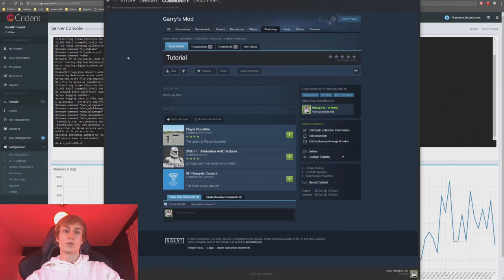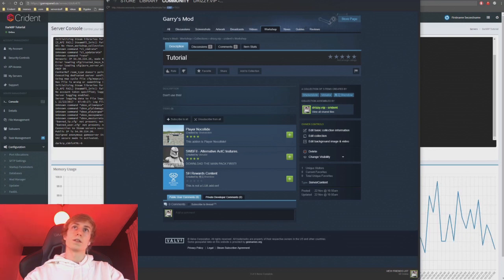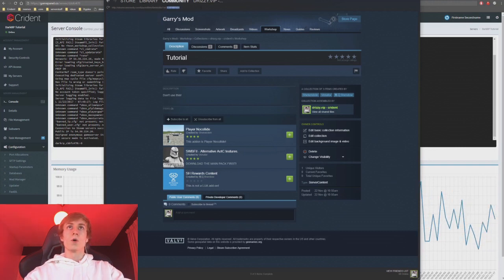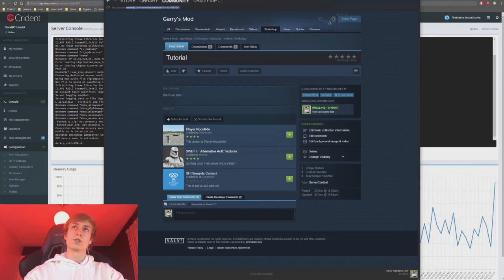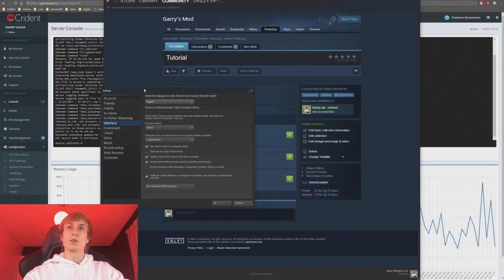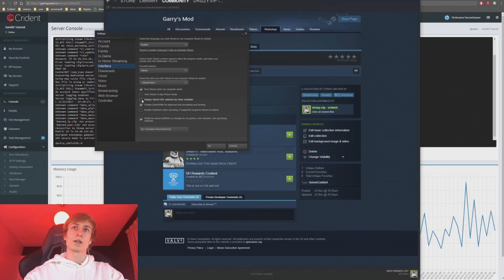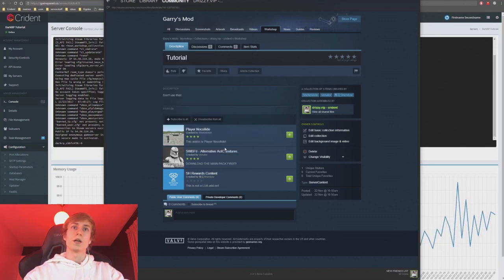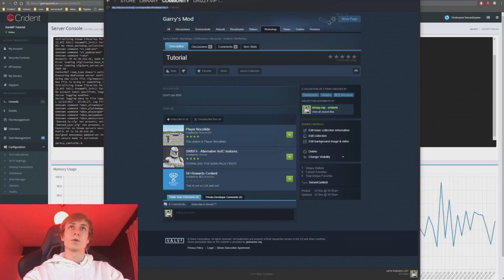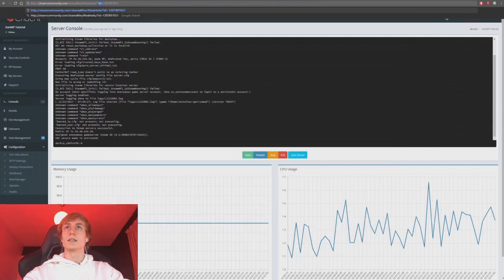Now that it's published, we can get the server to download the collection. You want this number — the collection ID — from the URL. Some people don't have the URL showing by default. To fix that, click the Steam button, go to Settings, go to the Interface tab, and check 'Display Steam URL address bar when available'. After refreshing, the URL should appear. Copy the number after 'id=' — that's the collection ID.